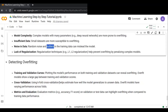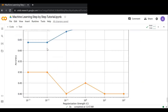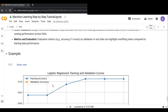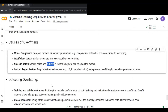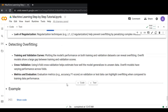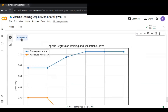To detect overfitting, the first method is training and validation curves. Plotting the model's performance on both training and validation datasets can reveal overfitting — overfit models show a large gap between training and validation scores. You can also use k-fold cross-validation to assess how well the model generalizes to unseen data. Overfit models show varying performance across metrics like accuracy and F1 score when comparing training versus validation.